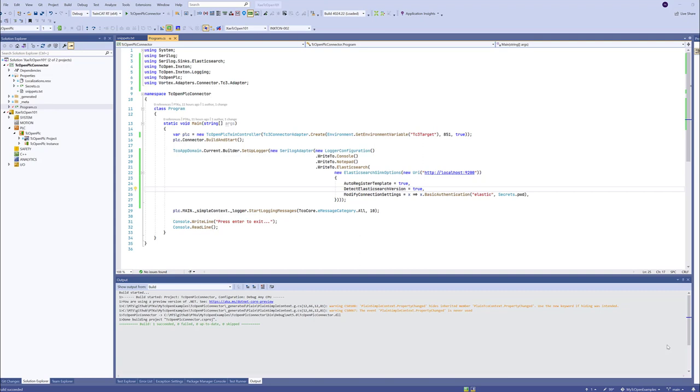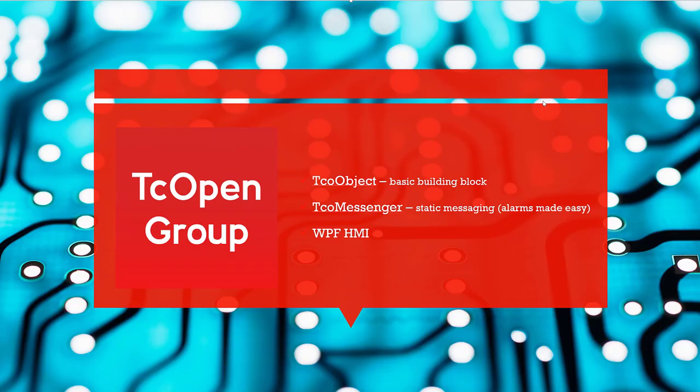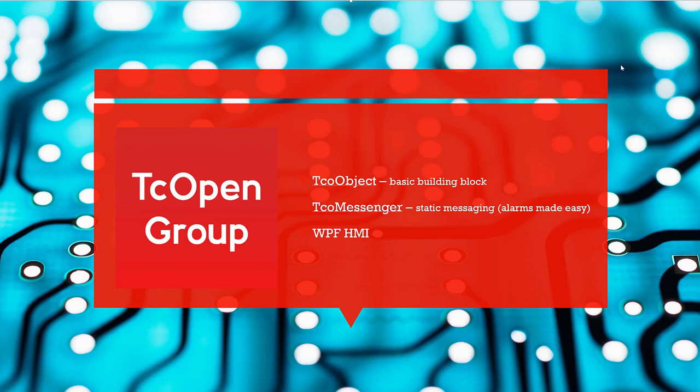Next time, I will spend some time explaining what the TCO object is and how it correlates with the context. We will see some messaging and some WPF based HMI. If you have any comments or any need for further clarification, please let us know. Thank you for watching.